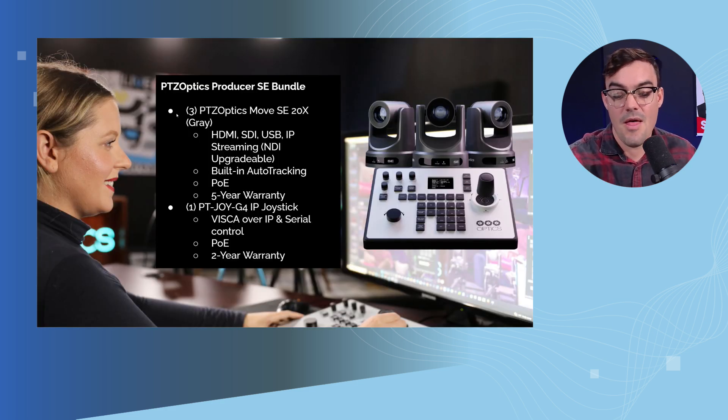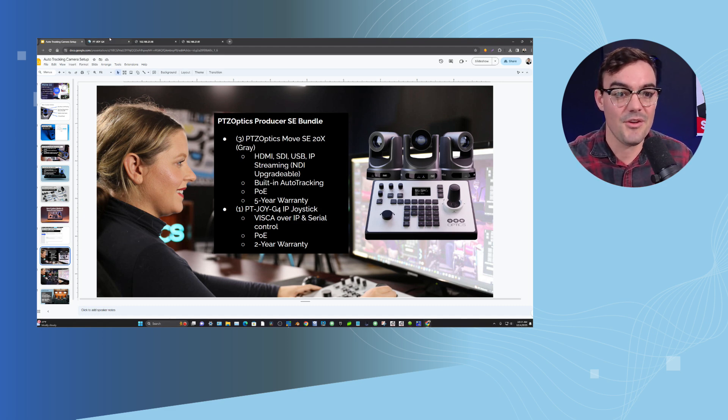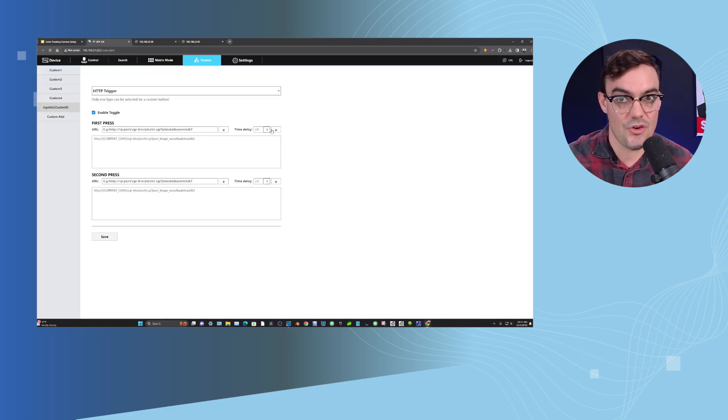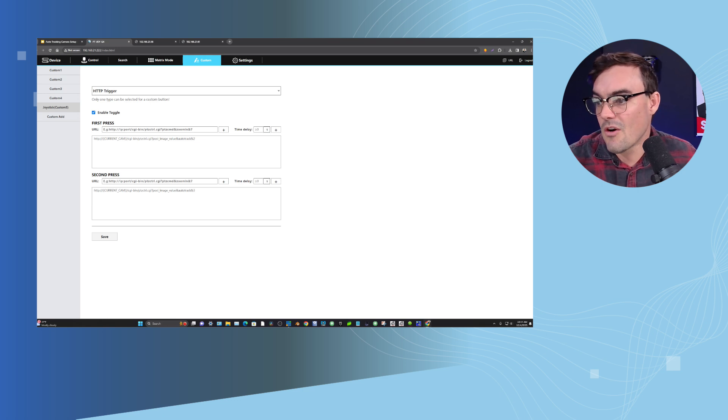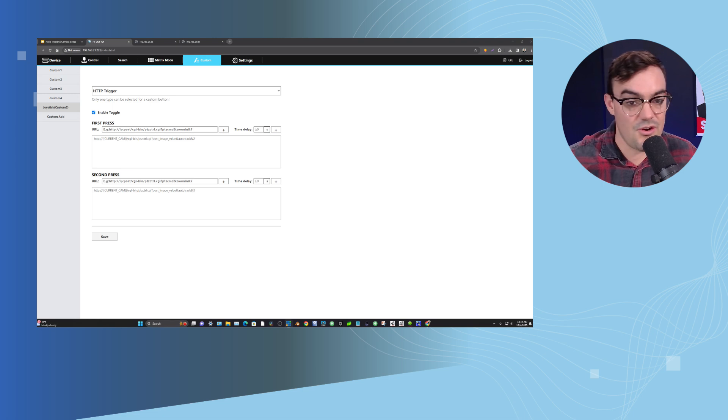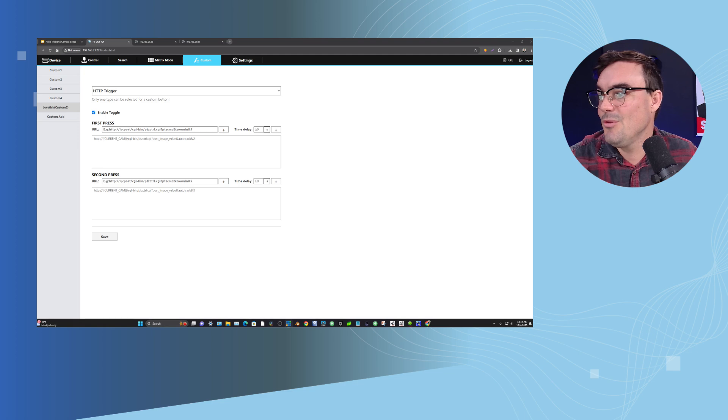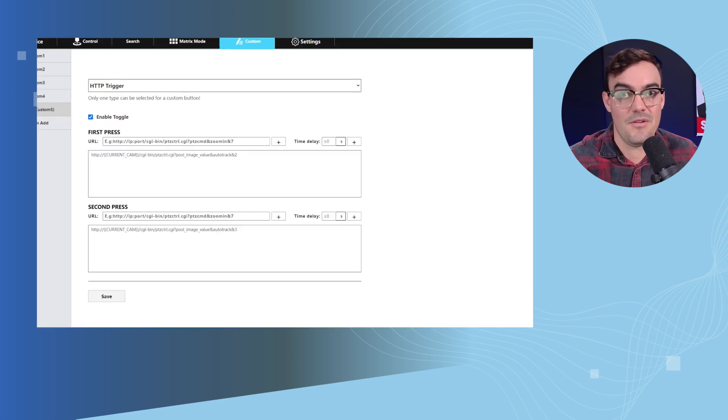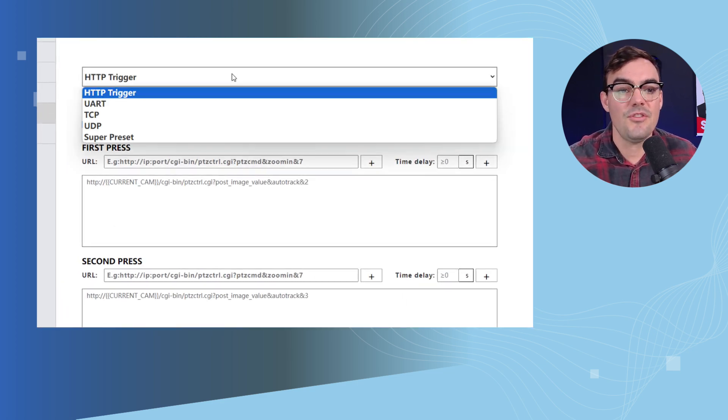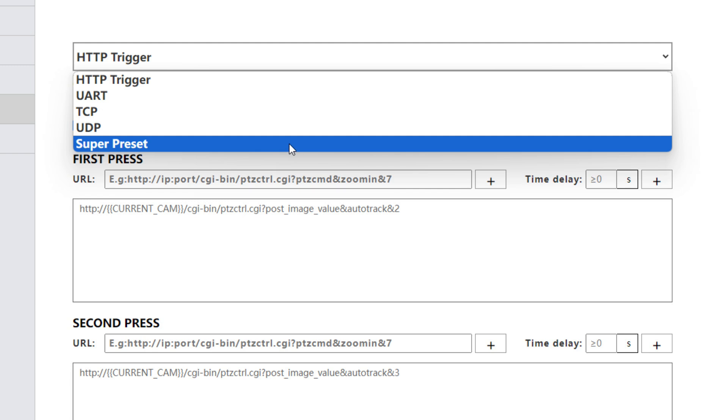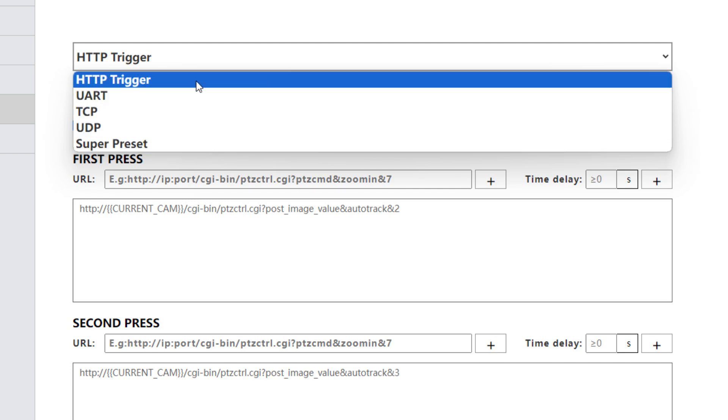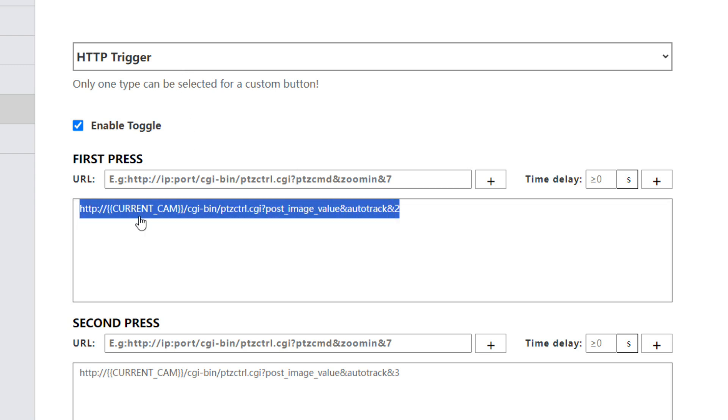So before we get into our brand new PTZOptics Producer bundles, I want to show you how all this works. Alright, so we are now talking about our HTTP triggers. We're looking at joystick button number one here and I'm going to zoom in to give you a little bit of closer view. Now when you set up a custom trigger you can of course do that super preset that we talked about, you could do a TCP, but we're going to do an HTTP trigger. Now this HTTP command right here you can find on our website, you can find it in the blog, it is using that current cam variable.